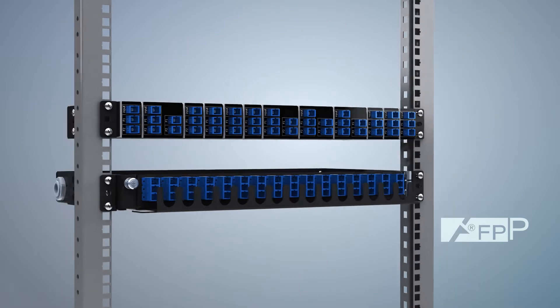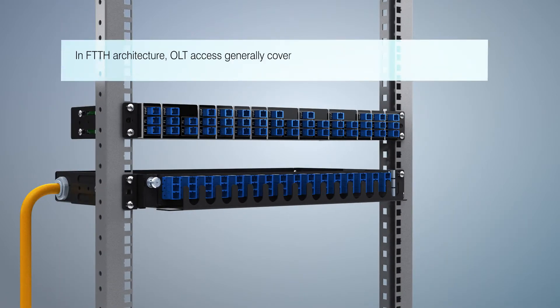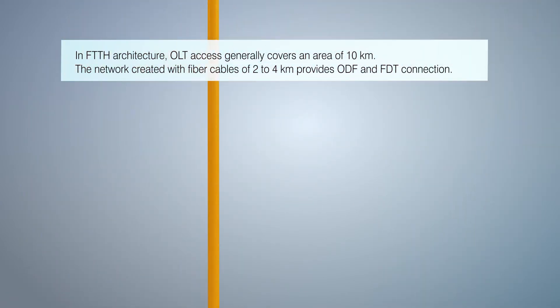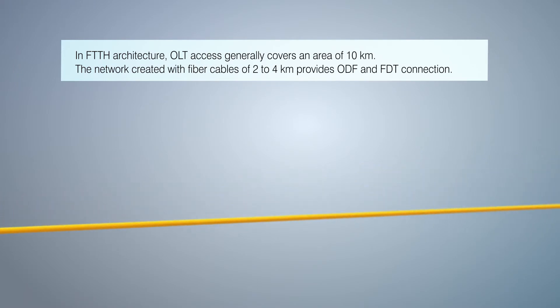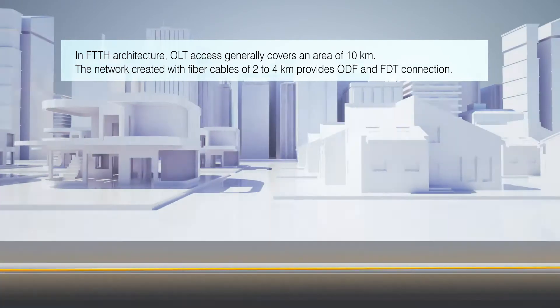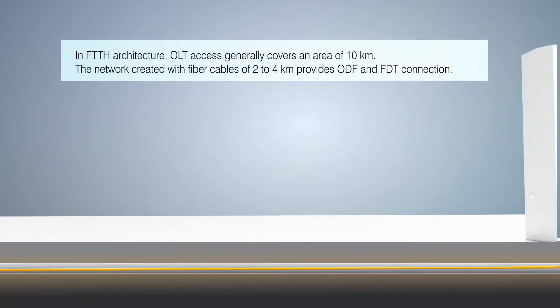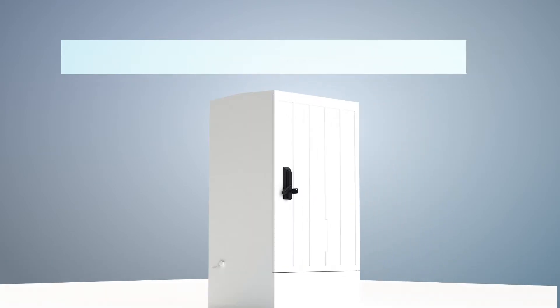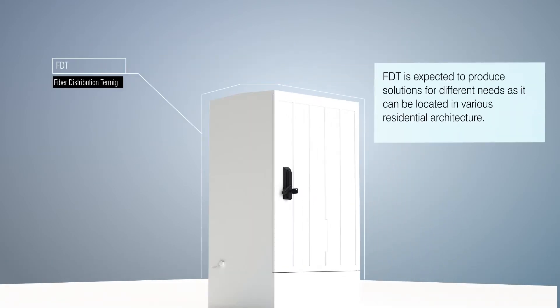In FTTH architecture, OLT access generally covers an area of 10 km. The network created with fiber cables of 2-4 km provides ODF and FDT connection. FDT is expected to produce solutions for different needs as it can be located in various residential architecture.